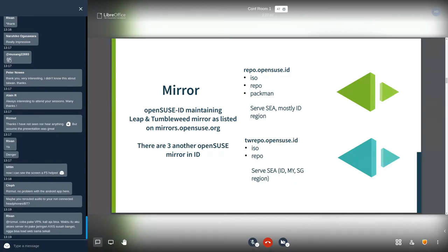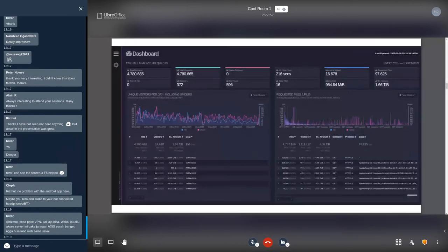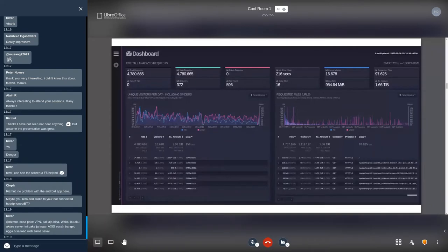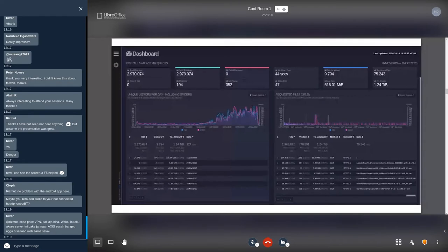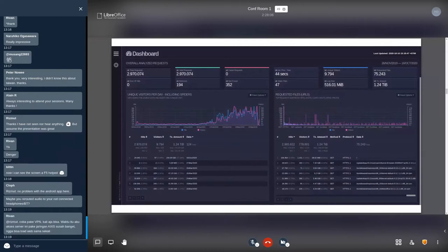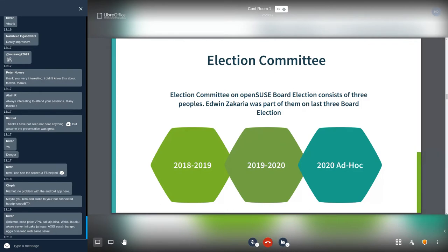Here is statistic about OpenSUSE ID Leap mirror: 4.7 million total requests. And here is for OpenSUSE ID Tumbleweed mirror: 2.9 million total requests. And the next one is election committee. Election committee on OpenSUSE board election of three people: Edwin Zakaria, our long time member and mentor in the community who was part of them on the last three board election. Thank you Edwin.